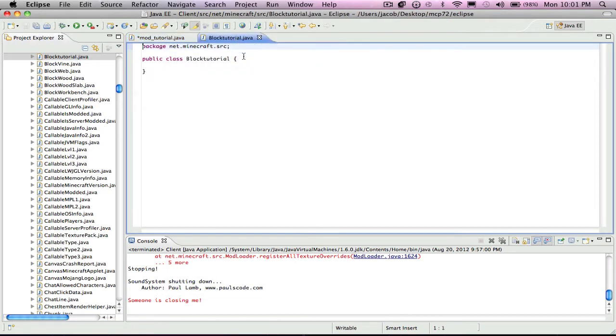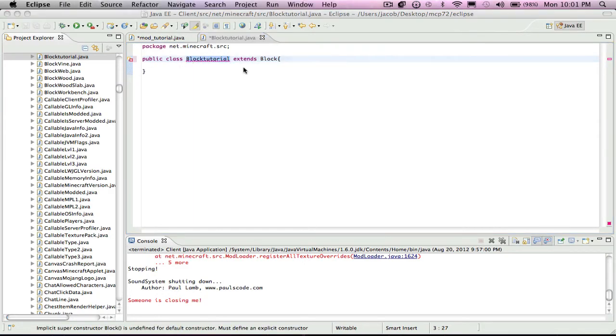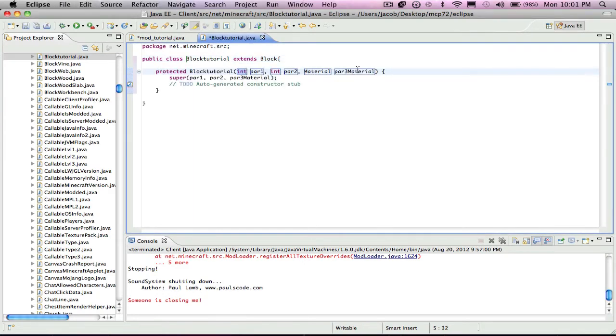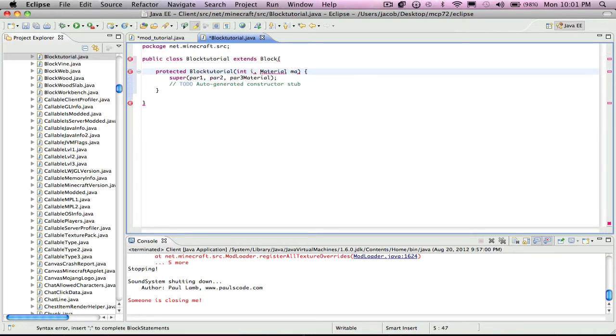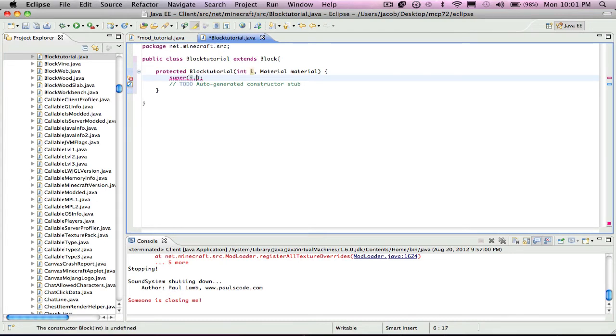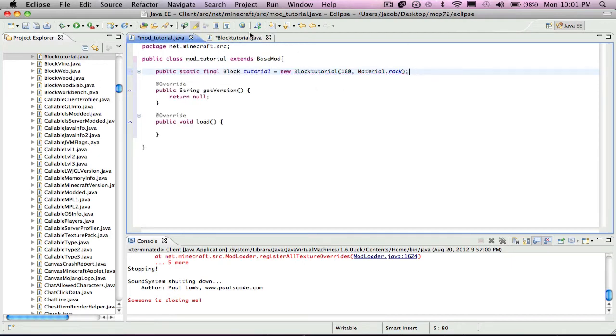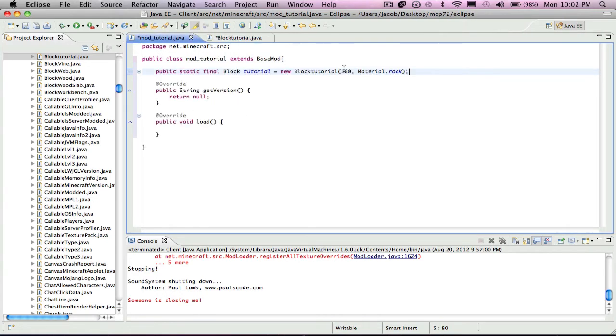Now you put extends block right there, click this add constructor, erase it up to int. You put i comma material material without a comma between material. Both materials now you can put i comma material like that.